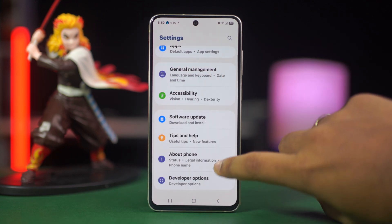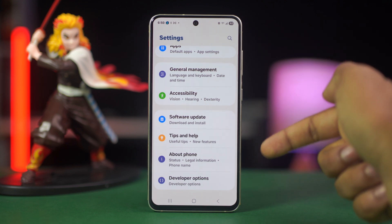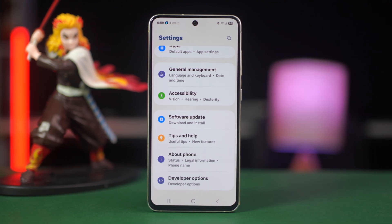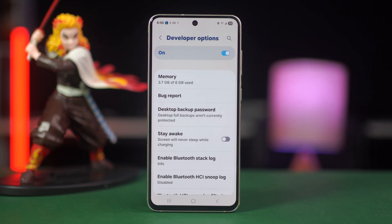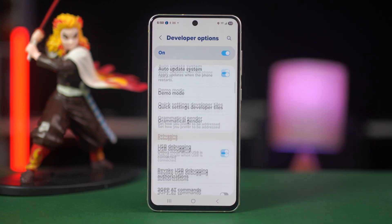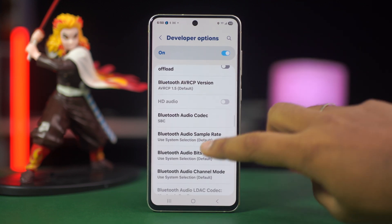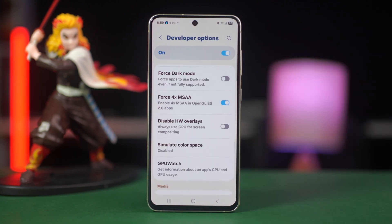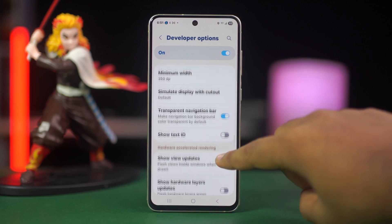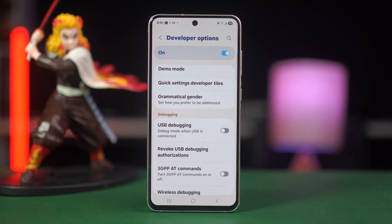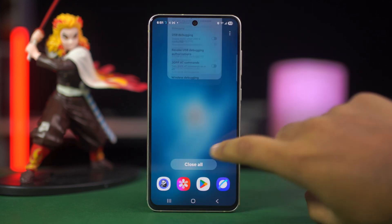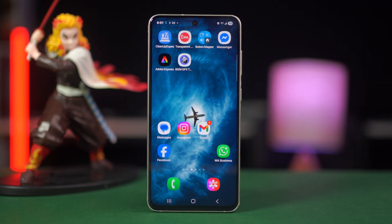Now go back to settings and then open developer options. In some devices, you will find developer options on additional settings. Once you are in developer options, scroll down and find enable force 4x MSAA. Now scroll up and make sure USB debugging is off if you're not using it, as this can interfere with tool settings. Now relaunch the GFX tool and check if it applies settings properly.